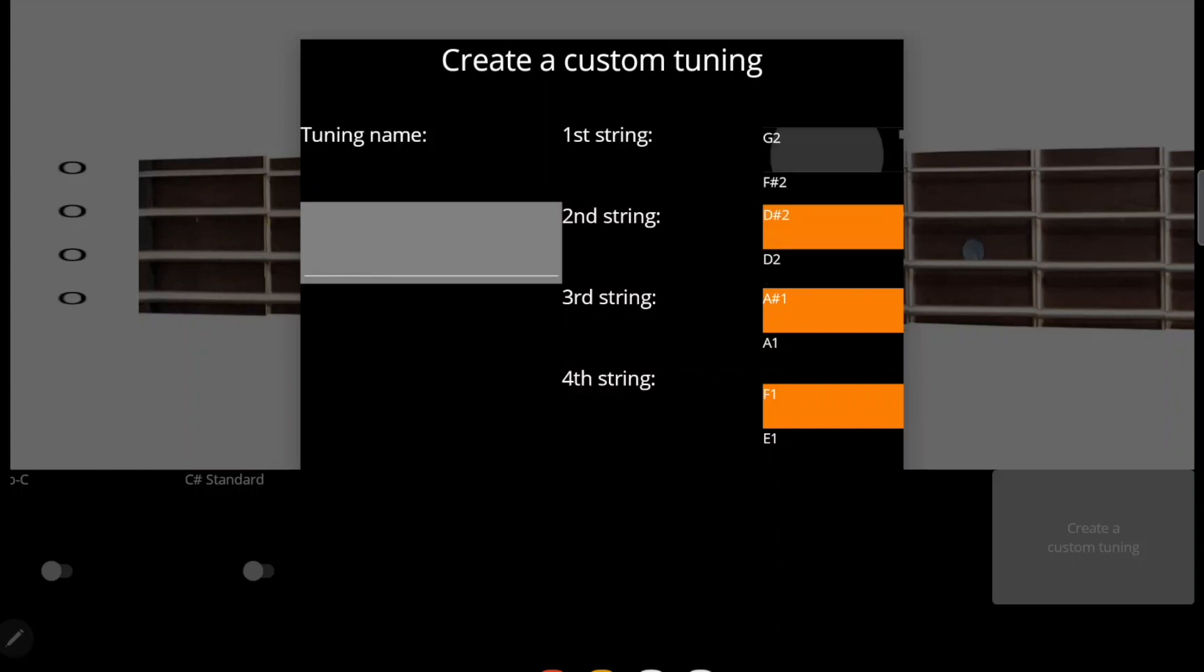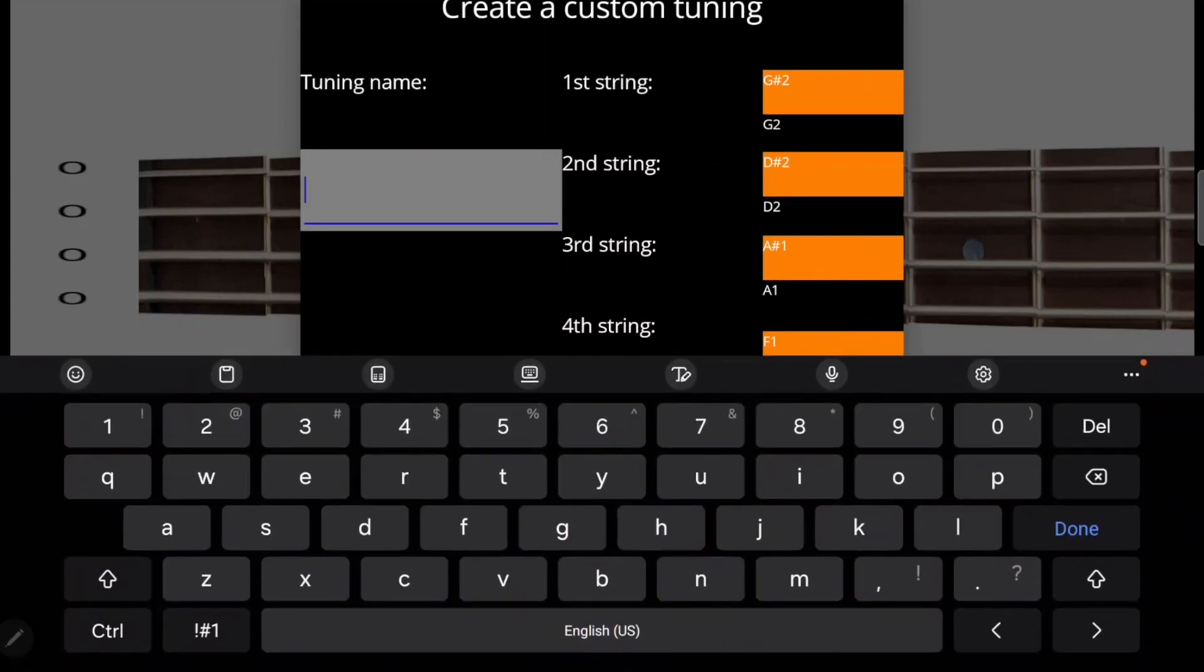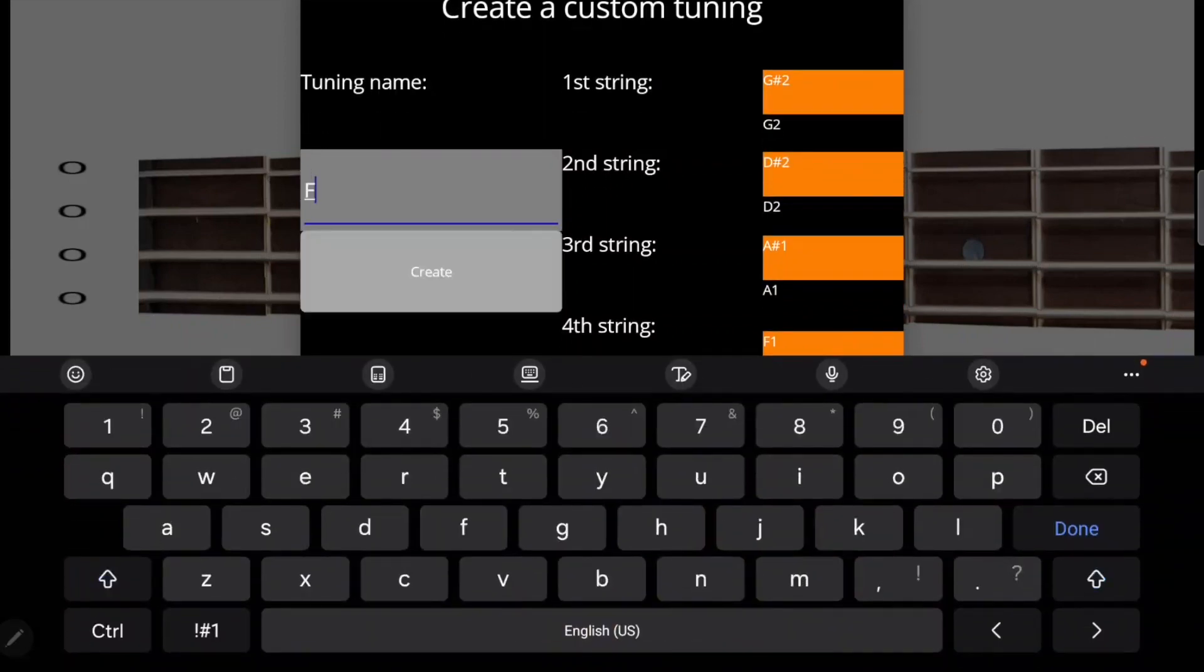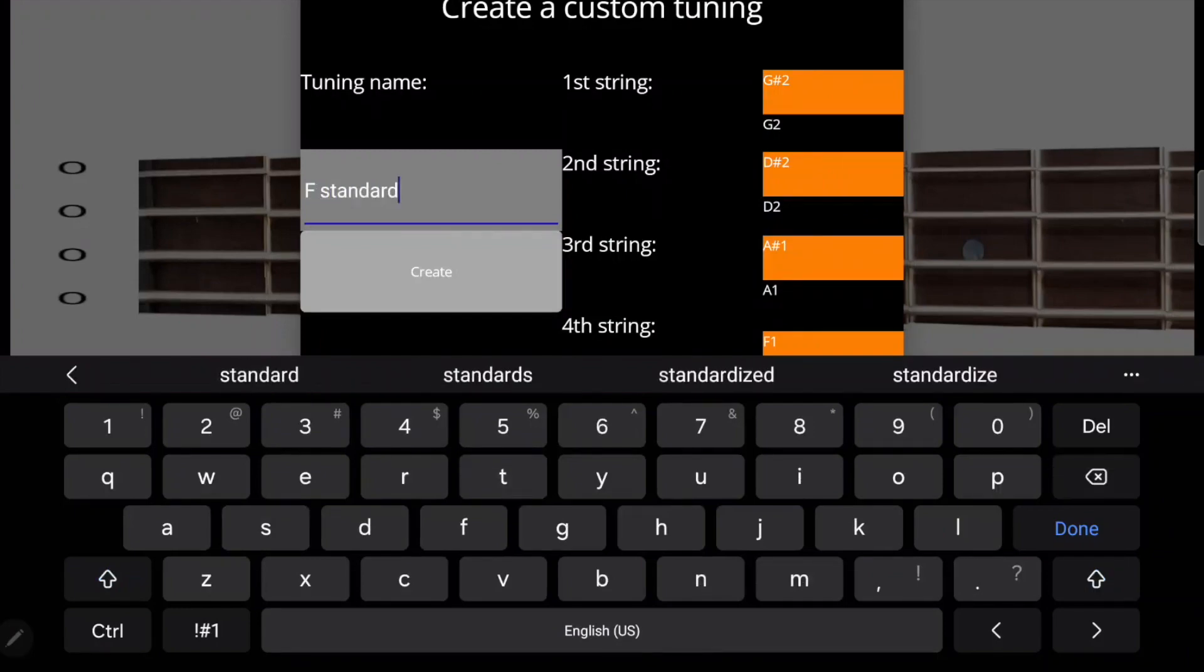A-Sharp, D-Sharp, and G-Sharp. Let's go with F-Standard for the tuning name and click the create button.